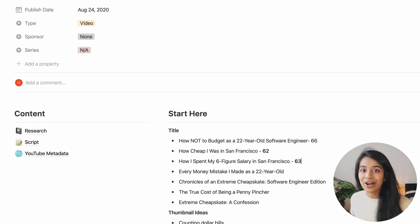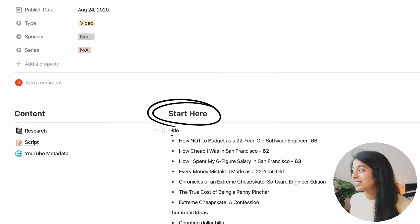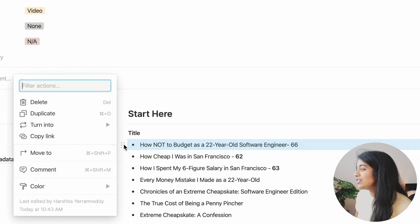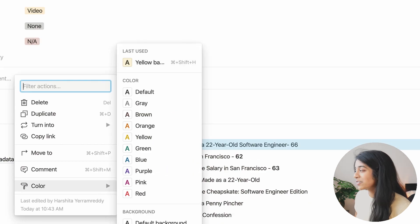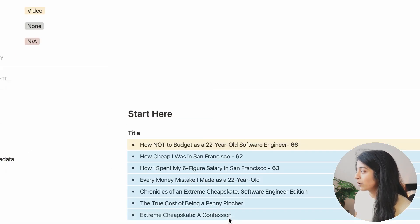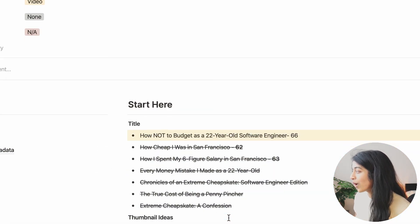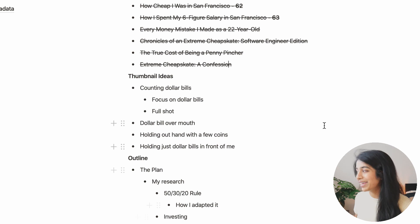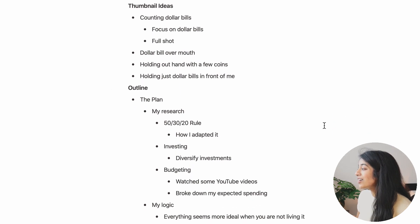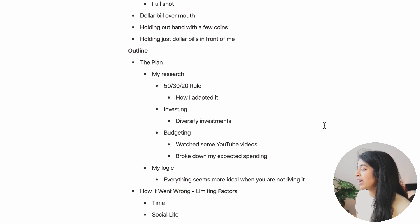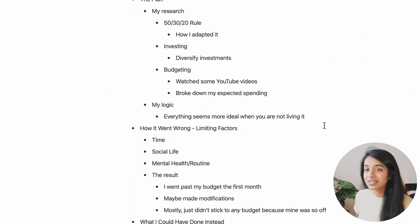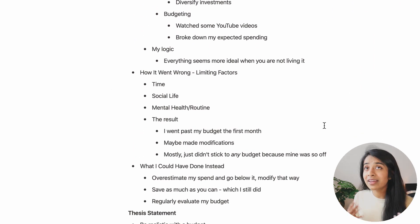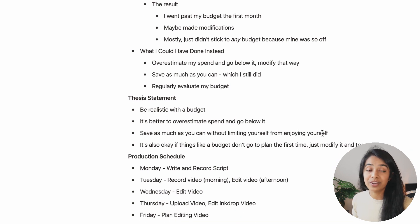And next, we've got the start here section. So this is a recent addition to my workflow that has quietly transformed my video making game. All this does is remind me to first sit down and think about the big picture and what this video is about.